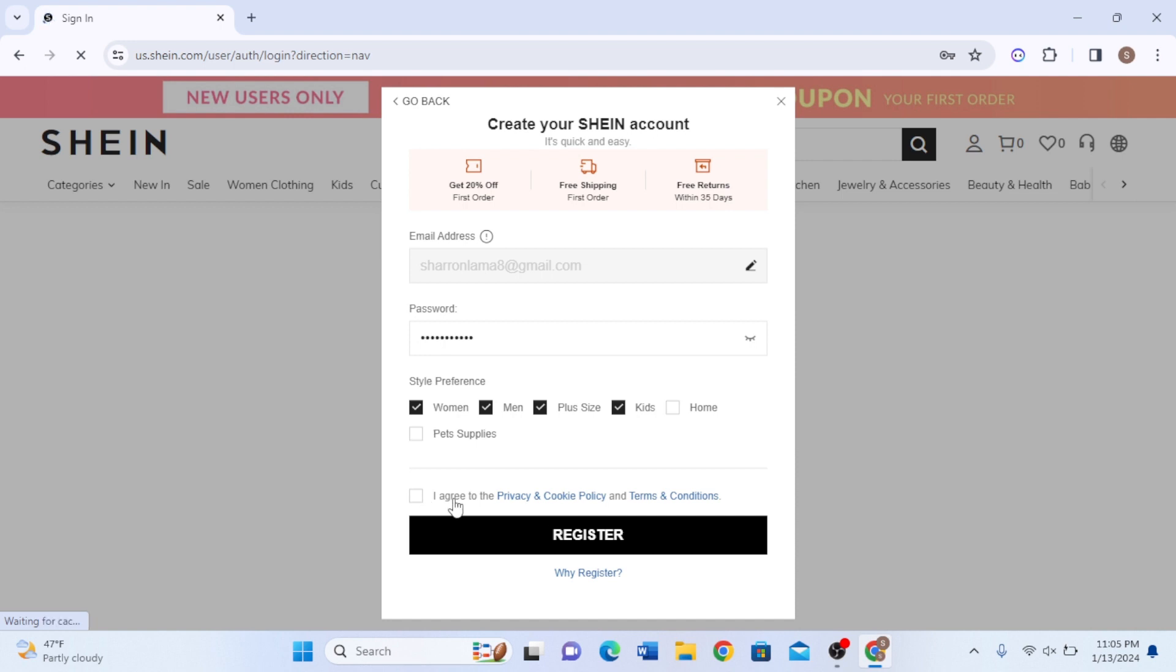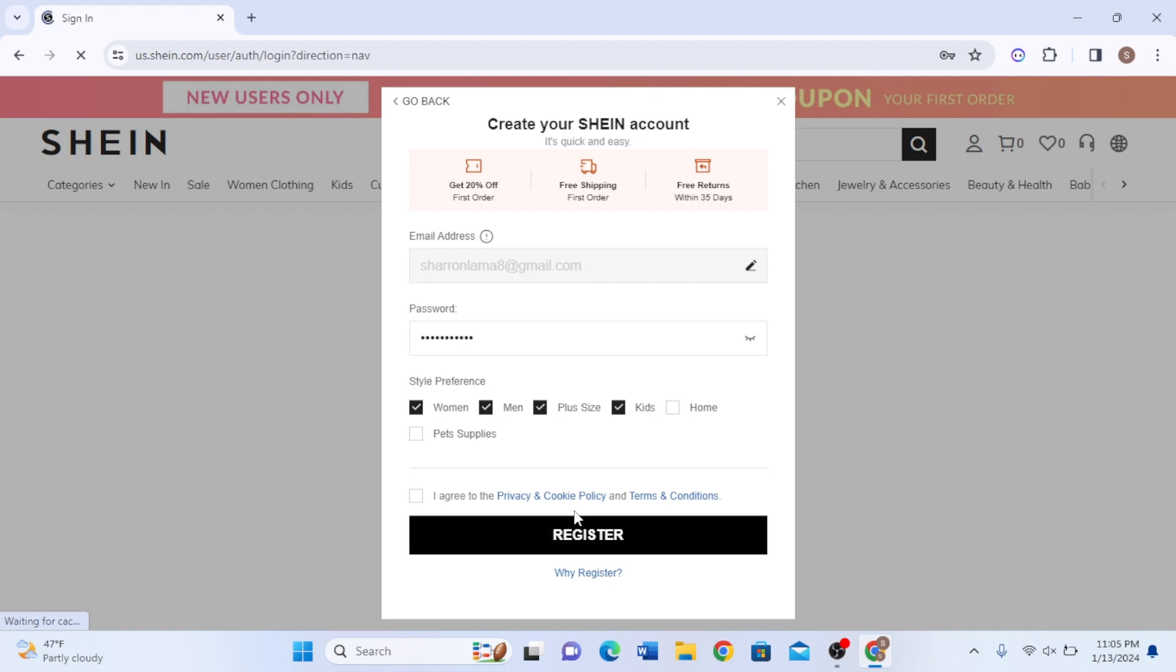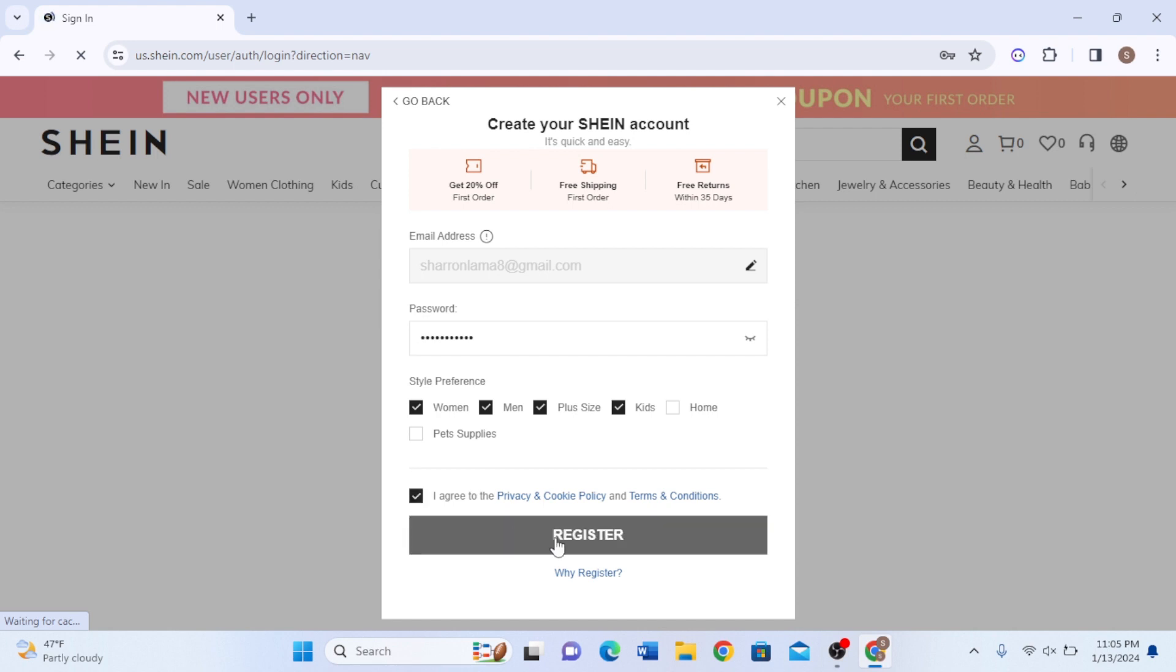You also need to agree to the Privacy and Cookie Policy and the Terms and Conditions of Shein. Select the small checkbox right over here and click on Register.